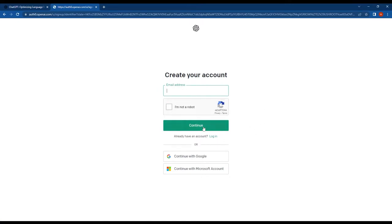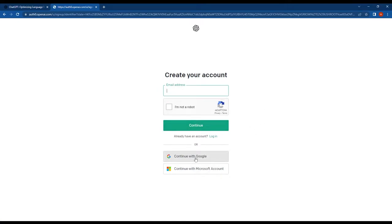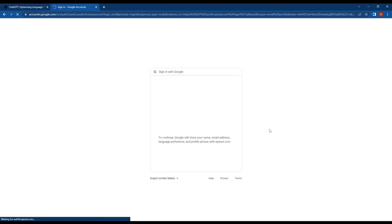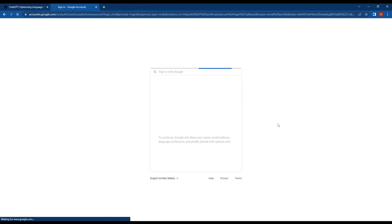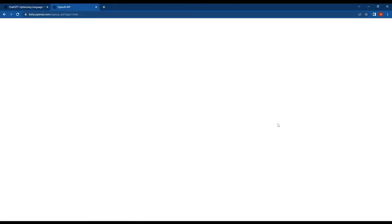You can use your email to sign up, or you can authenticate using a Google or Microsoft account. Let's say you want to use a Google account. Just select your email and confirm it, then enter your name.